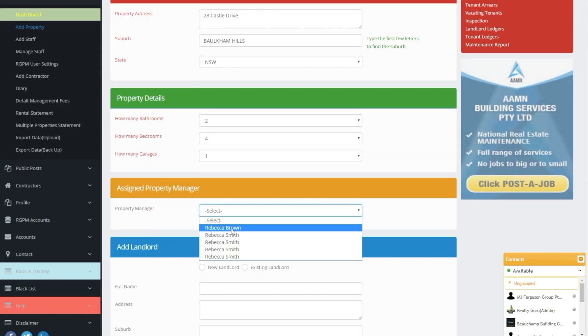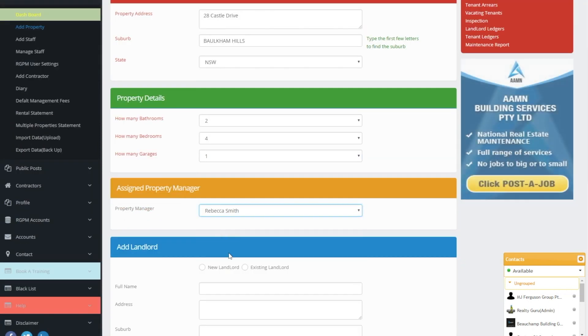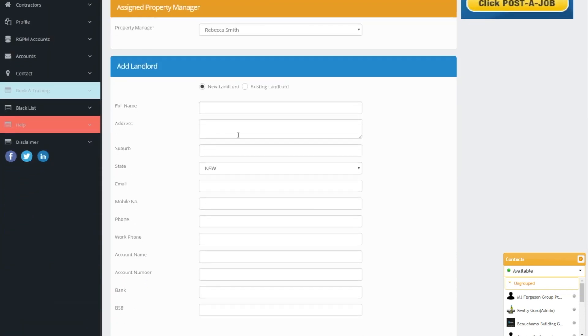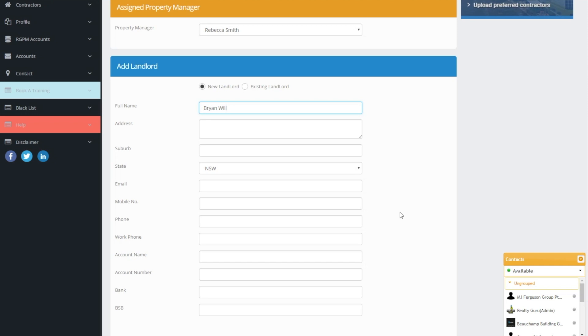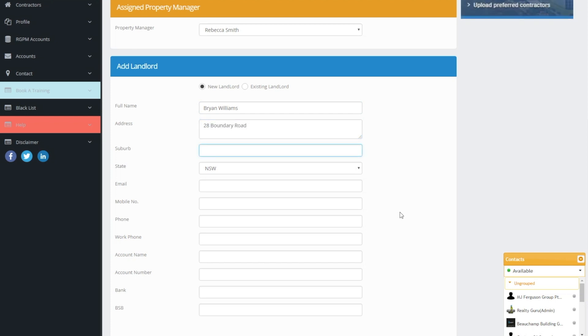When adding the landlord you have the option of either creating a new landlord or using an existing landlord who has multiple investment properties. If you are using an existing landlord you will receive a drop-down select menu of your landlords to choose from. This way you don't have to enter the landlords details again.